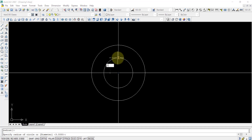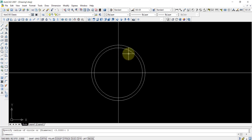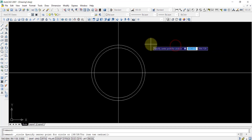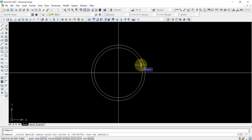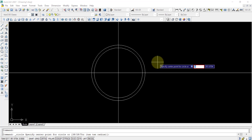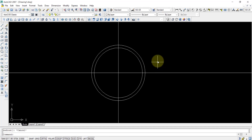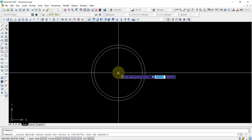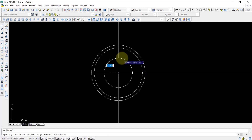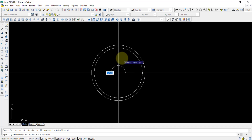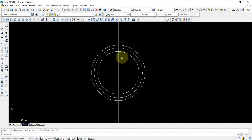We put 3 and press enter, so we have another circle. Again we repeat the circle command and make a circle of diameter 5.142 — press D and press enter. So now we have three circles.